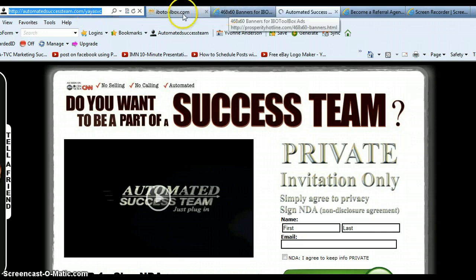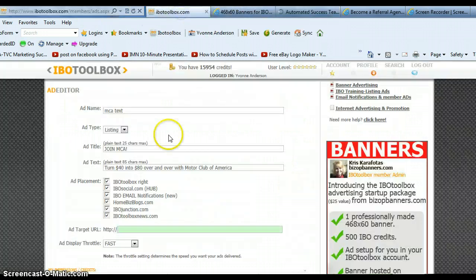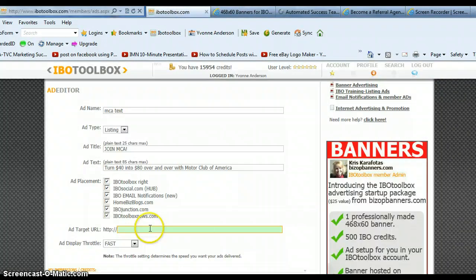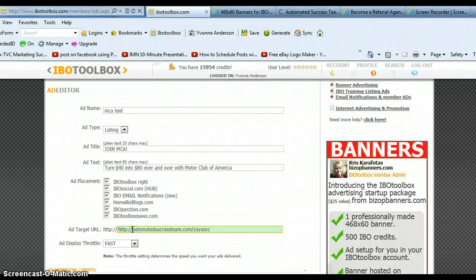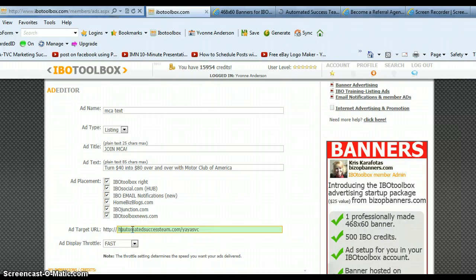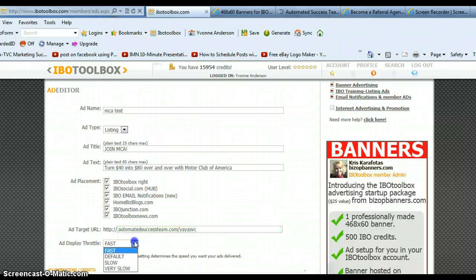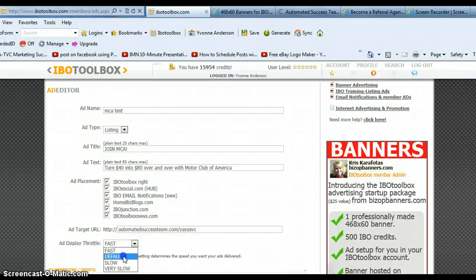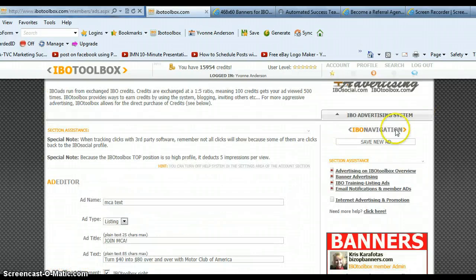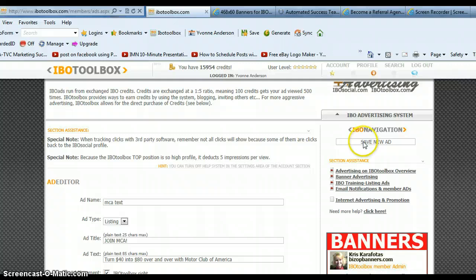So just grab your URL. Come back over to IBO toolbox and paste it in. Make sure that you remove this first part, the http colon forward slash forward slash because it's already there for you. And then the throttle that you're going to want to choose, just choose default. And then you're going to go over and scroll up and click save new ad.